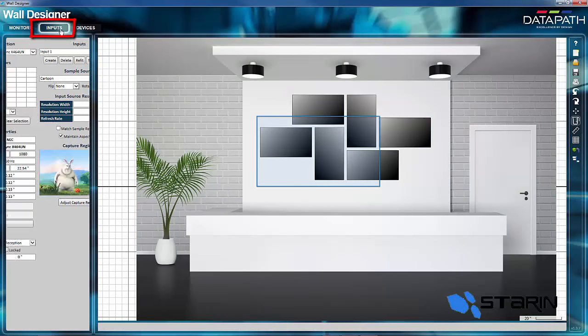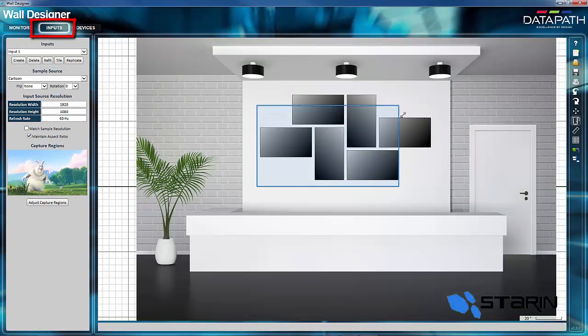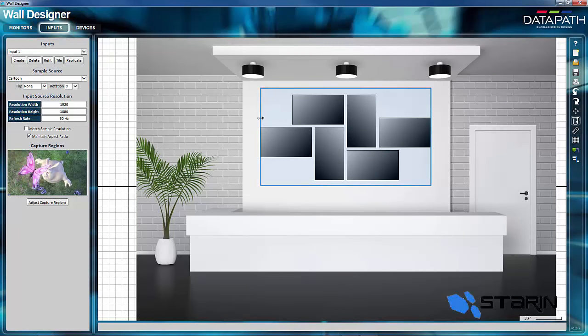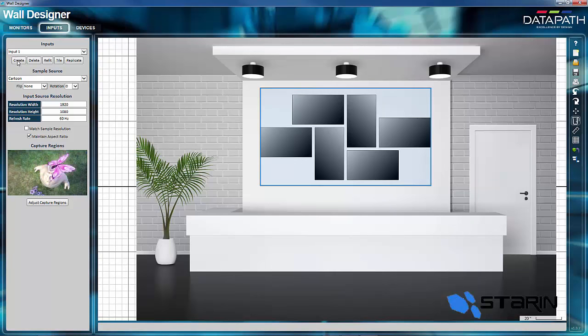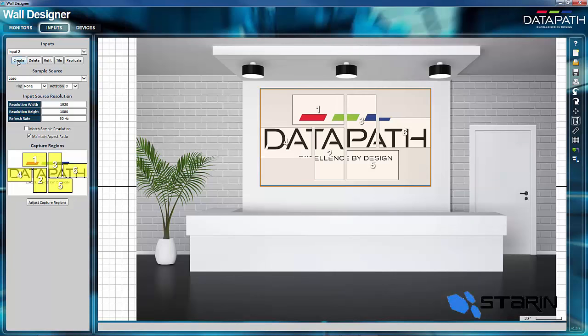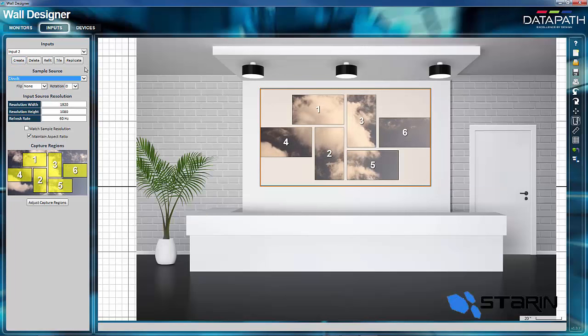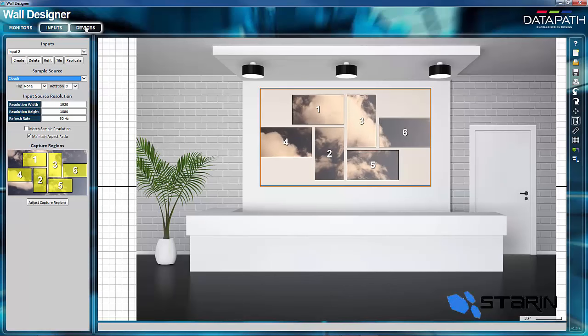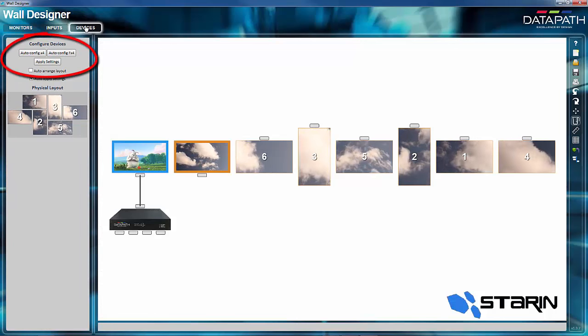Now I'm going to click on the inputs window like we did before. And this time, I'm going to resize the 16-by-9 video image to match the video wall. And I'll create that. There you have that Datapath logo. Now I'm going to add a full motion video of some clouds. And I'll click on the devices window.